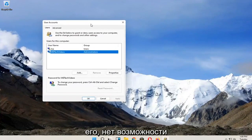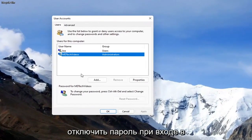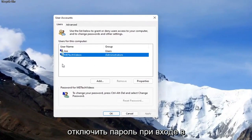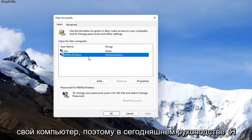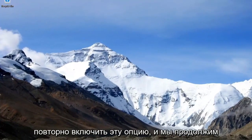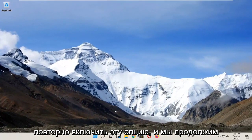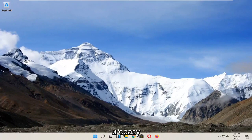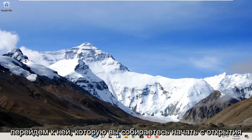There's no option to turn off the password when signing into your computer, so in today's tutorial I'm going to show you guys how to re-enable that option and we'll go ahead and jump right into it.